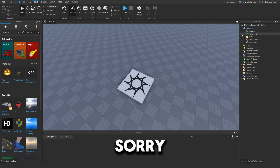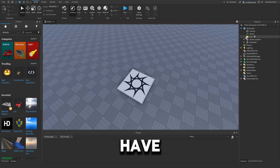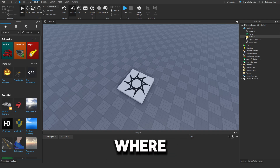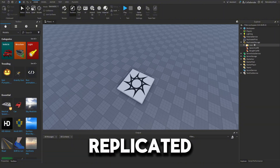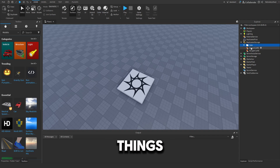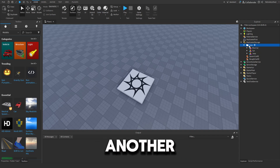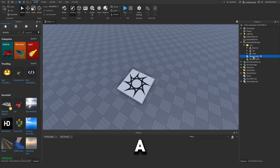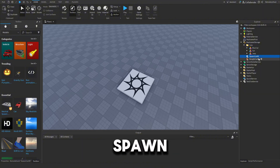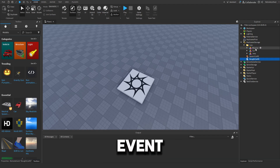Firstly, we have a folder in Workspace named 'Cars' — this is where all the cars that players are going to spawn will go. Next, in Replicated Storage we have three things: another Cars folder with all the cars, a remote event named 'Spawn Car Remote Event', and another remote event called 'Bought Car Remote Event'.